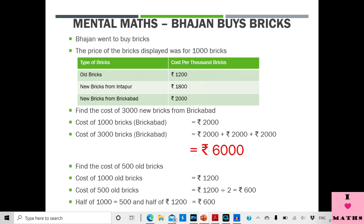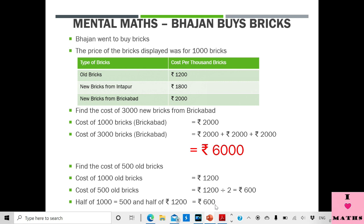Half of Rs. 1000 is Rs. 500, so half of Rs. 1200 is Rs. 600.